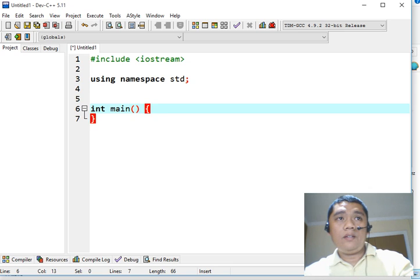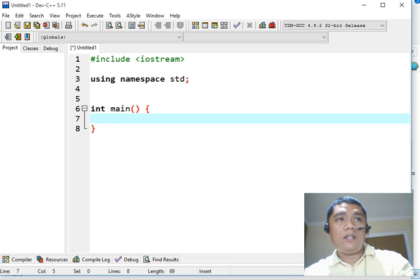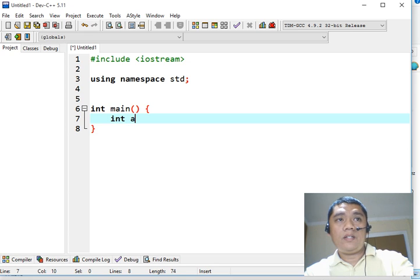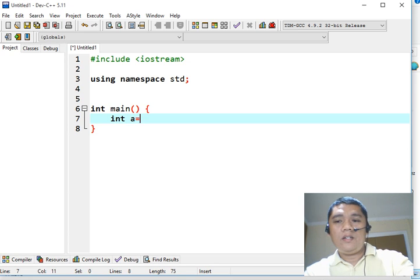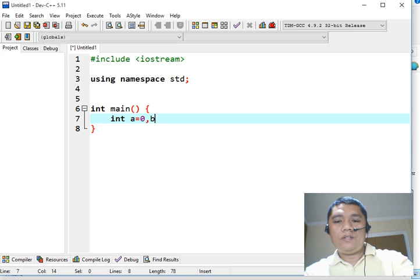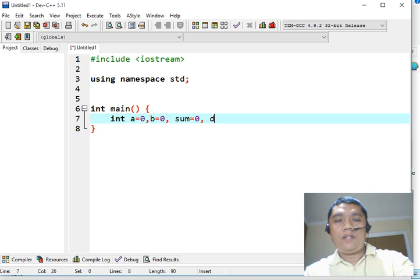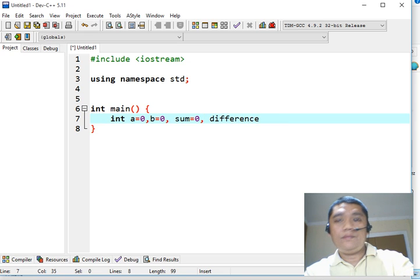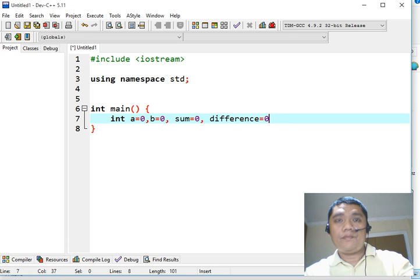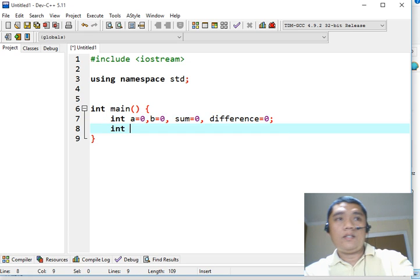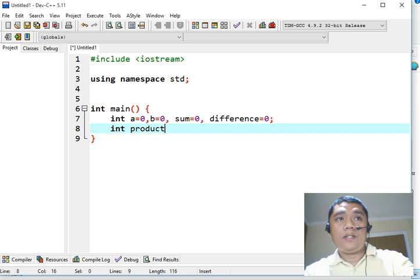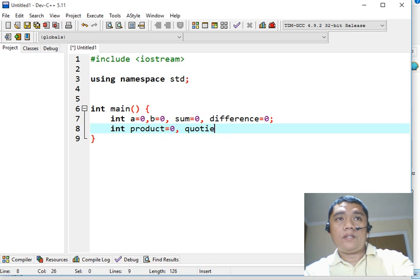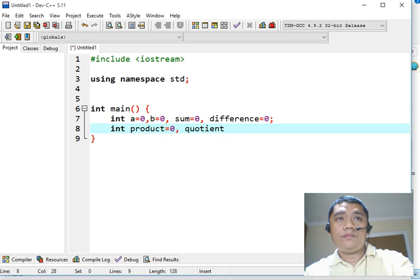So let's begin. We will declare a series of variables. Int A, initialize the value to 0, B 0, sum, we have here difference. Next line, we will have product, and lastly, quotient for division.